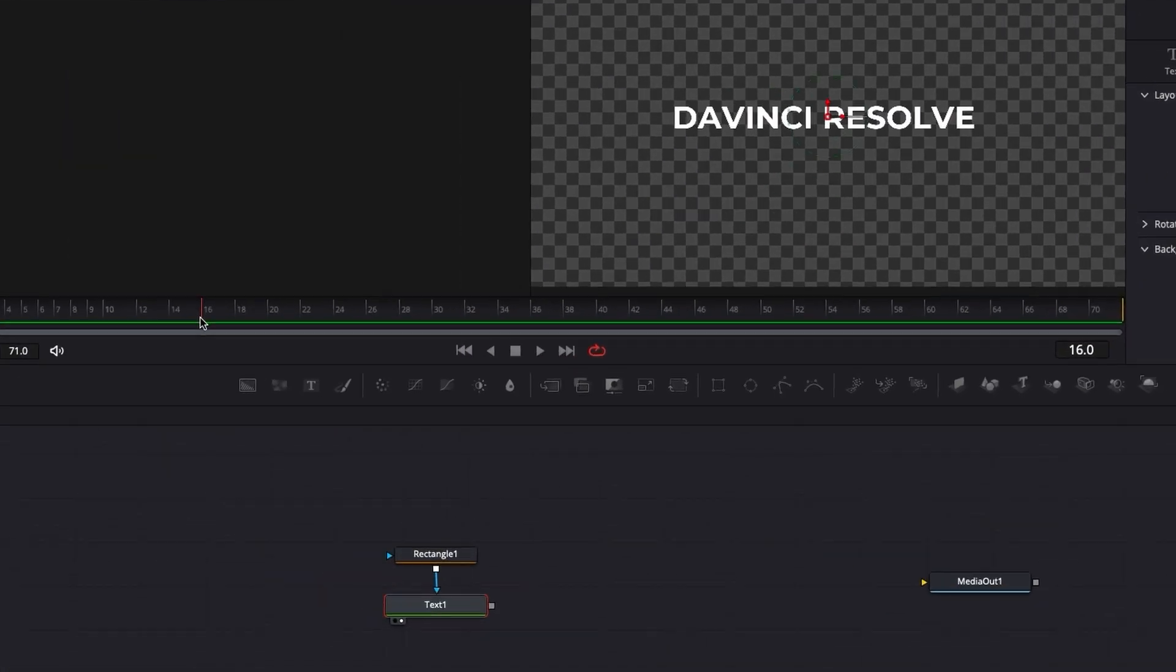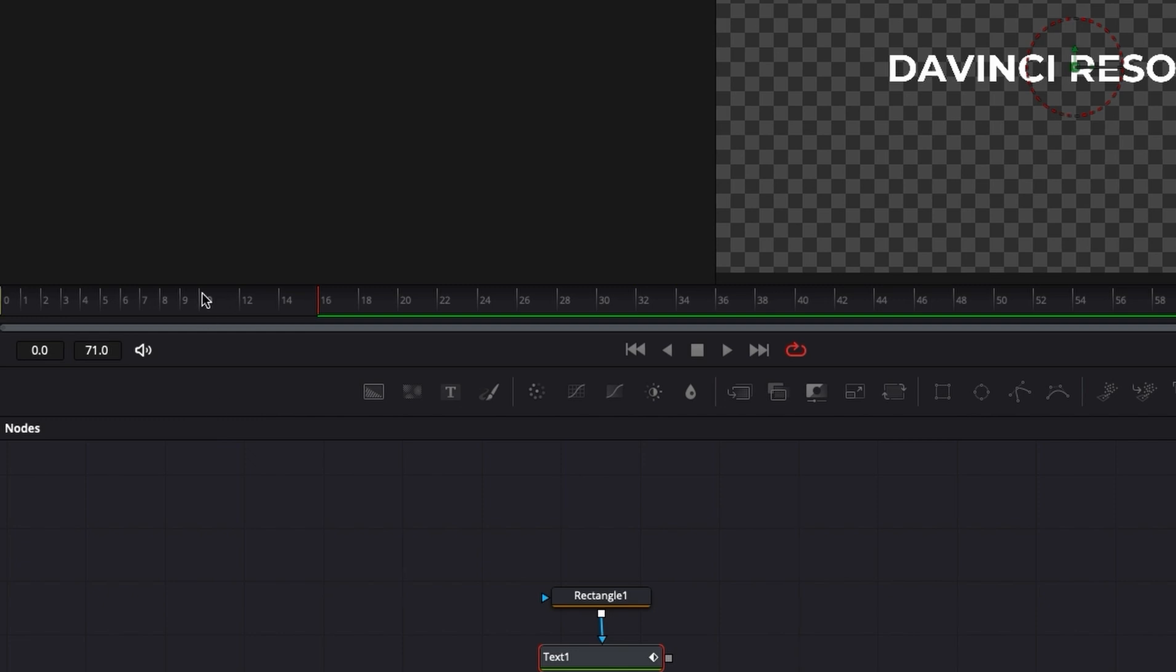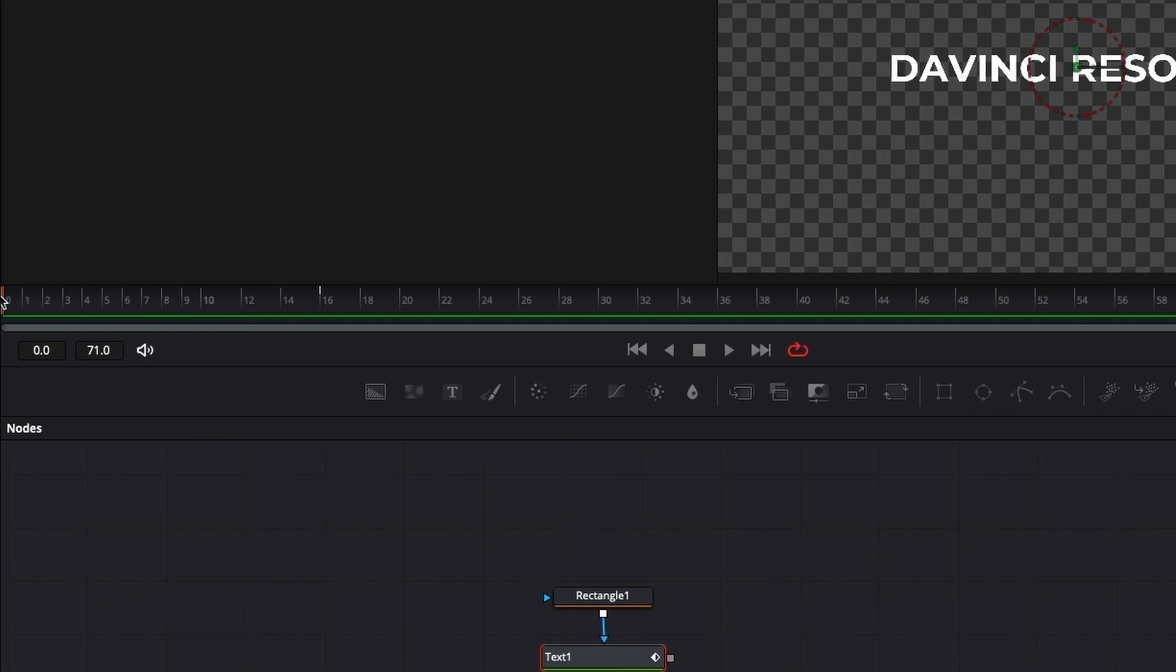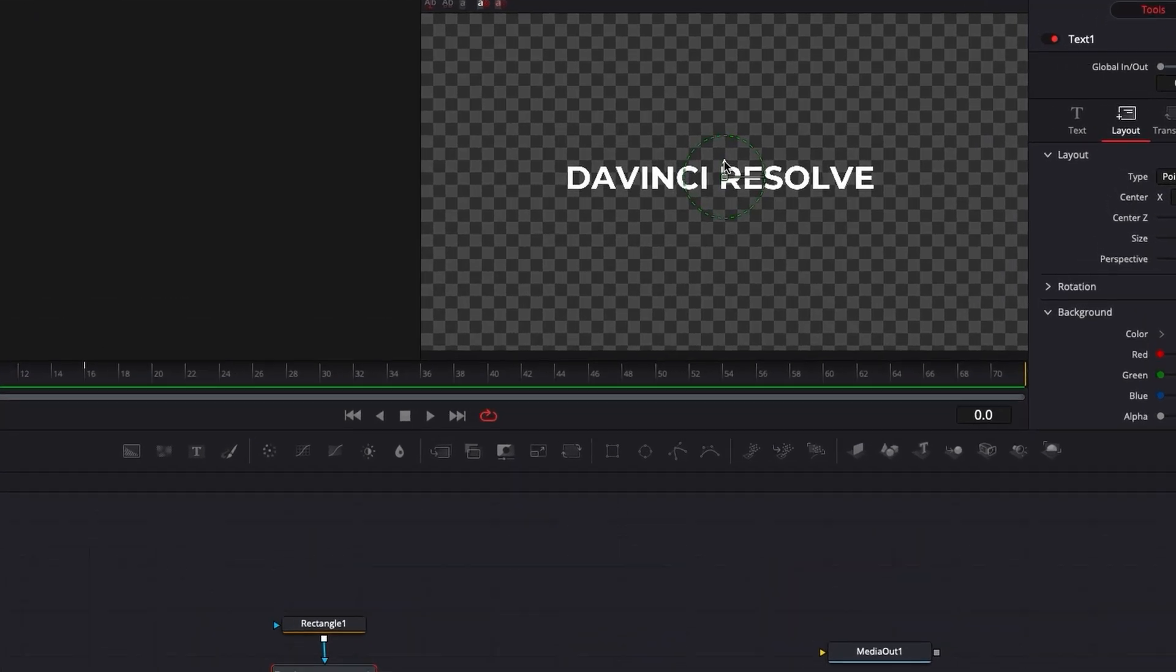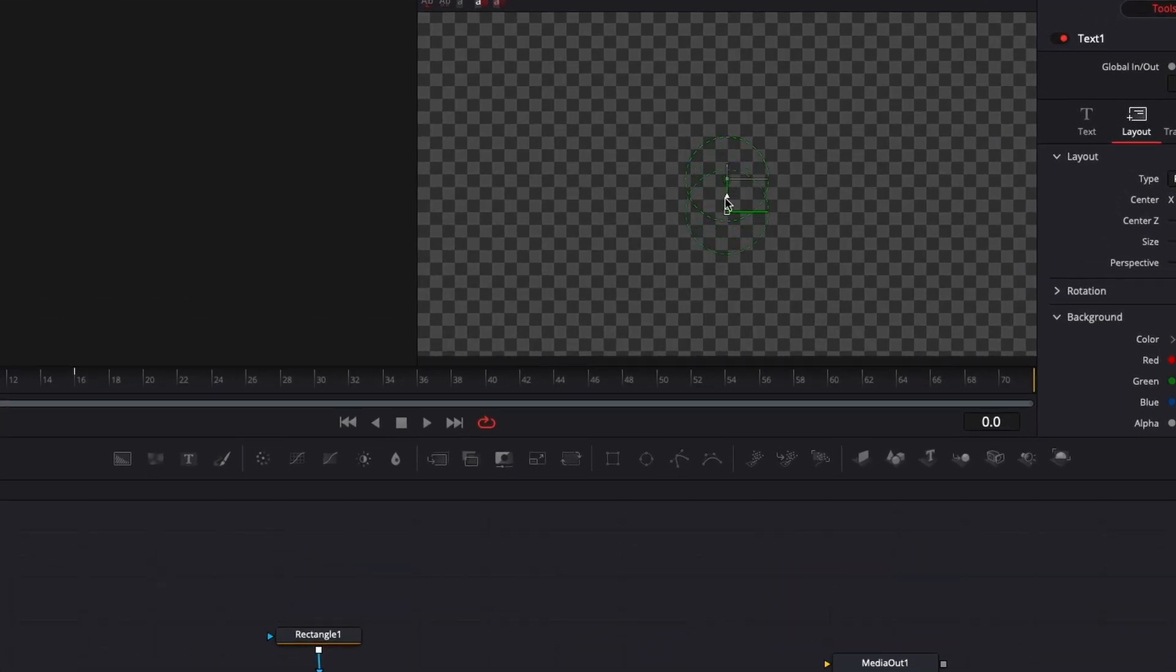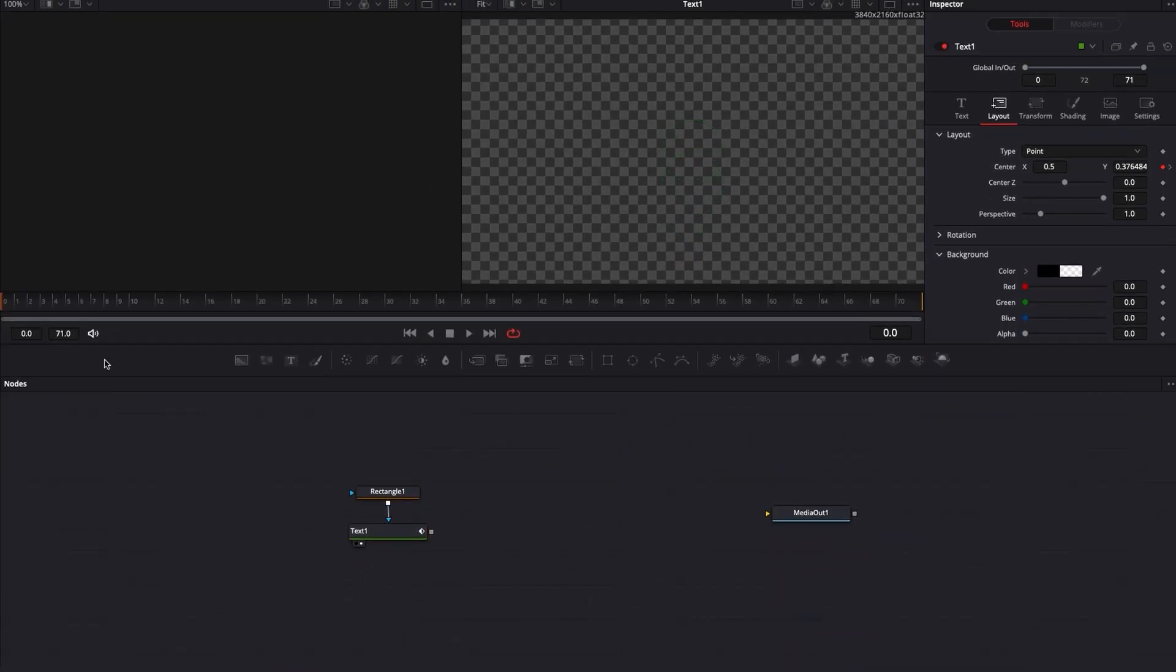I'm going to go to frame 16 because that's where I want my animation to end. I'm going to add a keyframe right here. And then I'm going to go to frame 0 and I'm going to just drag that text out of the mask so it's hidden. And here we go.